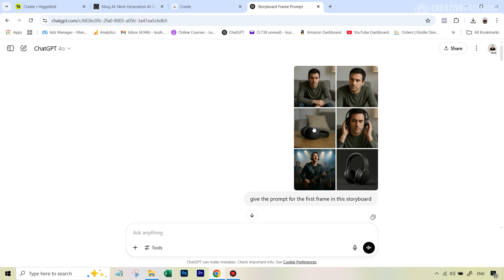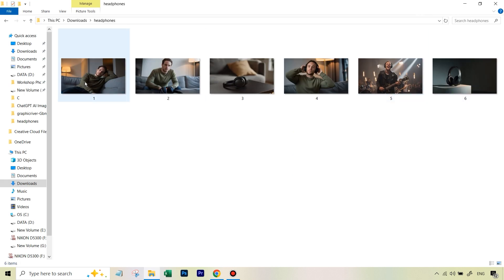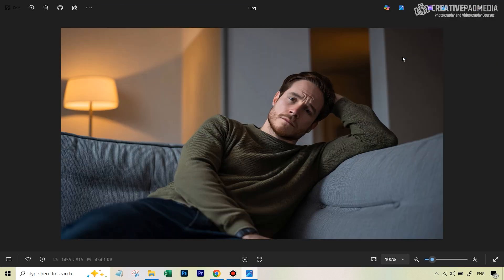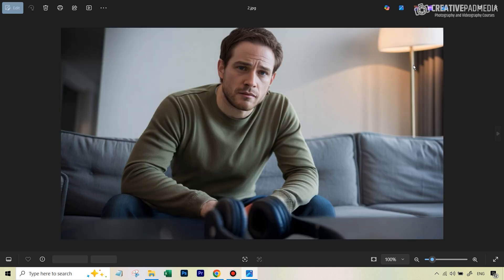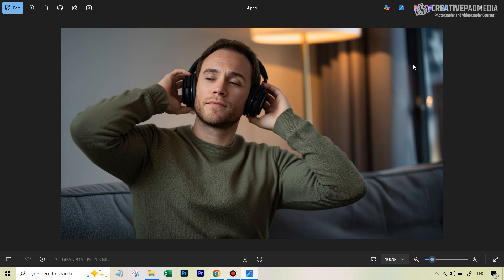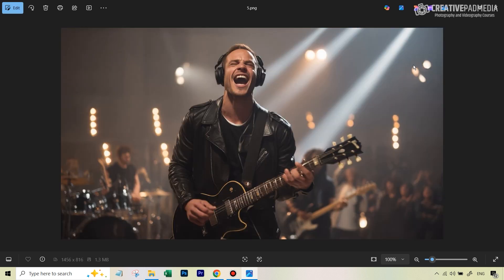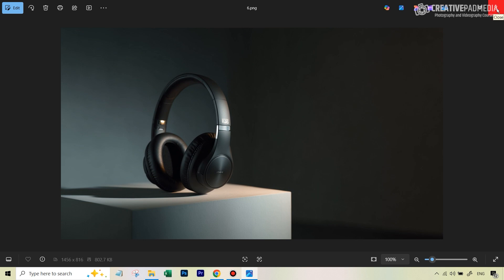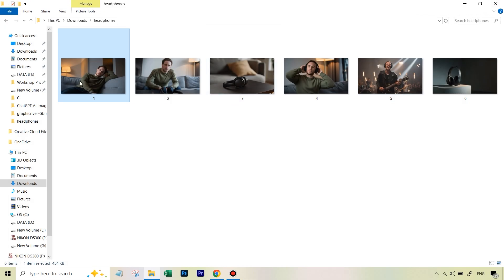Let me show you all six frames generated using this process. The first: lying depressed. Then he suddenly notices the headphones. Next a close-up of the headphones. Then he puts on the headphones — this is where the disintegration effect was applied. Then we go into his dream where he's playing in front of a crowd. Finally the product showcase frame at the end. One thing I haven't done here is replace the headphone with a real product, but if you're doing this commercially that would be an important additional step.